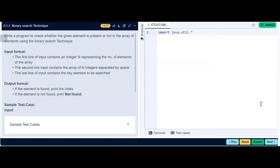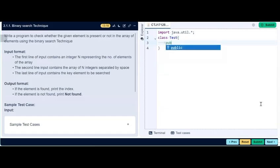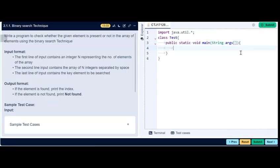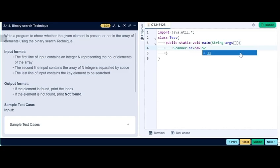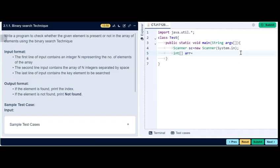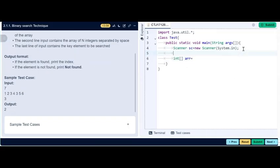The aim of the program is to check whether the given element is present or not in the array using the binary search technique. The input format is: first we input an integer n, which is the number of elements in the array. Then we input n space-separated integers, which are elements of the array, and finally we input the key element to be searched. The output format will be: if the element is found, the program prints the index; if not, it prints 'not found'.